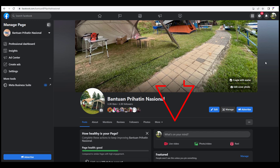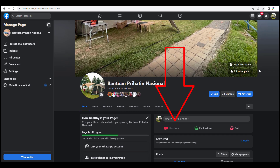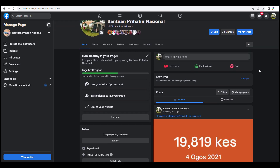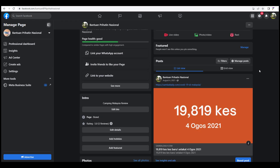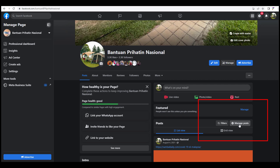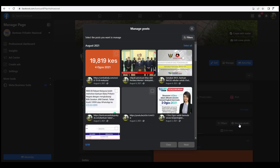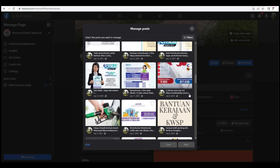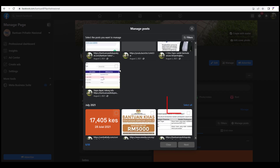On the page menu, scroll down to find Manage Posts. Once you have found Manage Posts, everything should be much easier. You can now select multiple posts to be deleted.